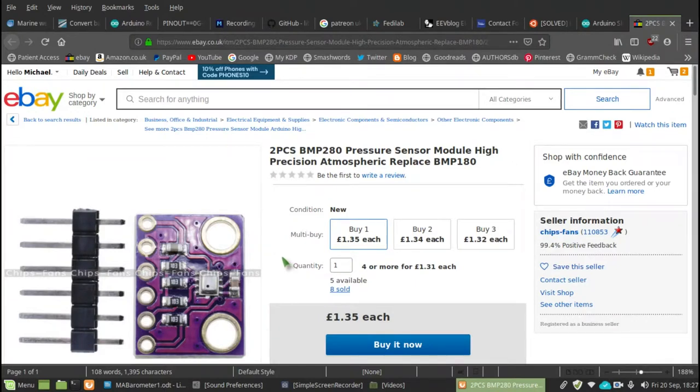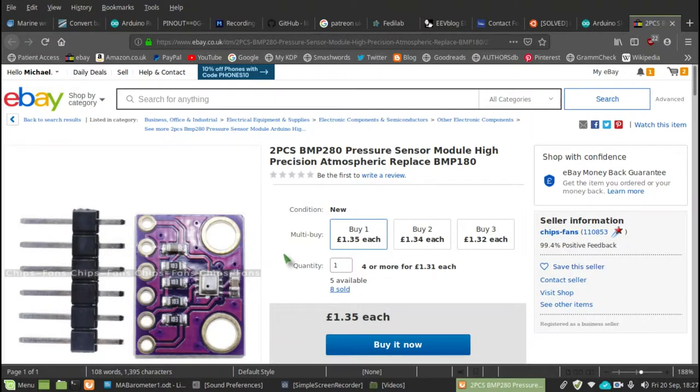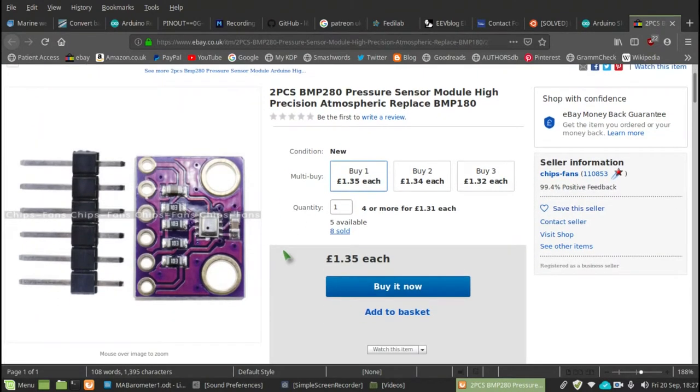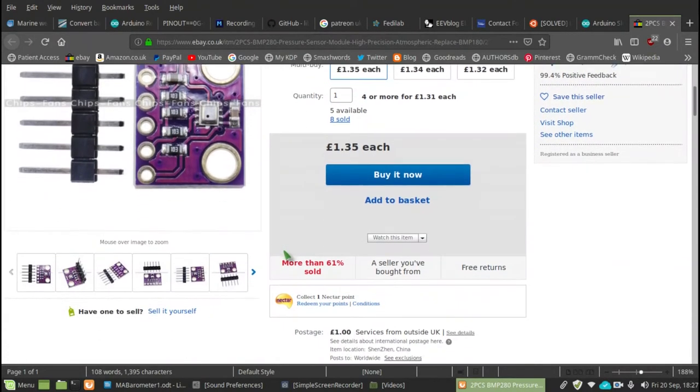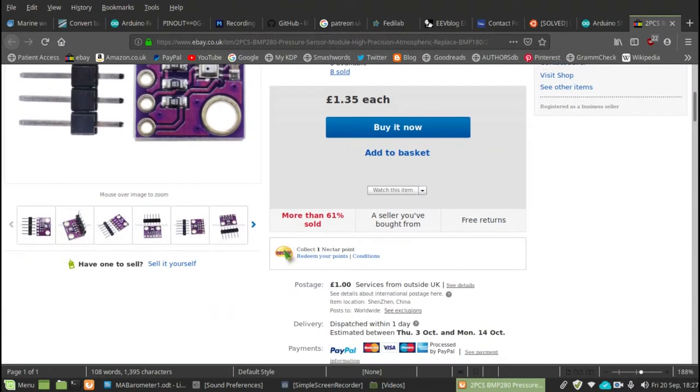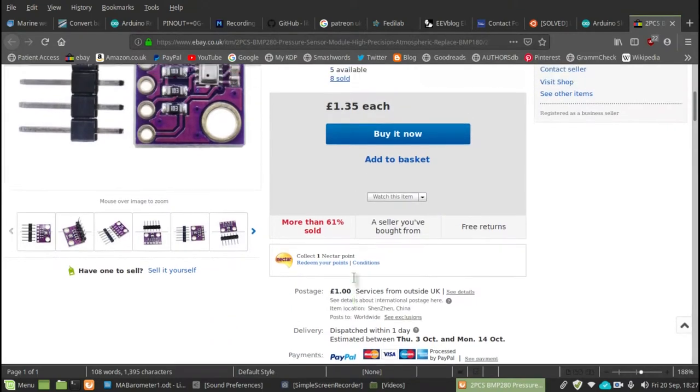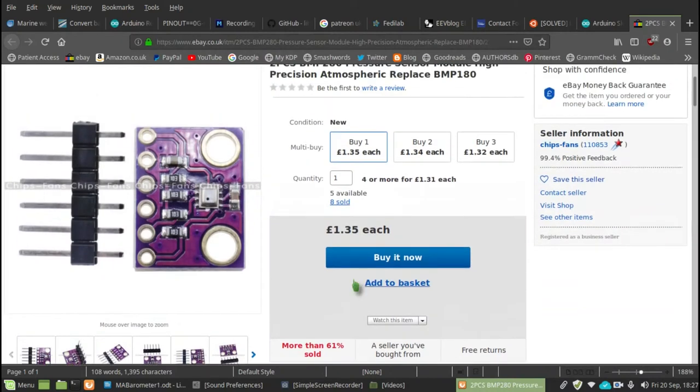There's an awful lot of information available on the World Wide Weird on the BMP280 and I suggest if you're interested to go through that. And again, you've got a £1.35 each.